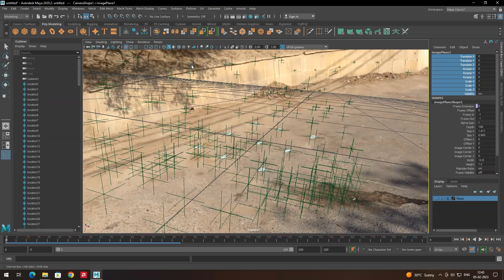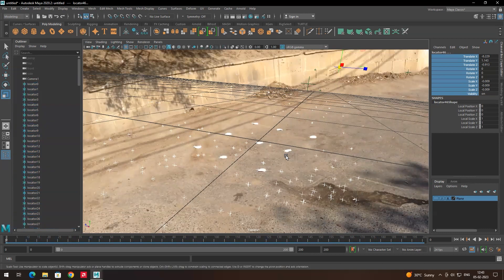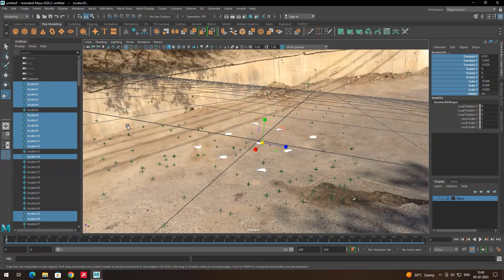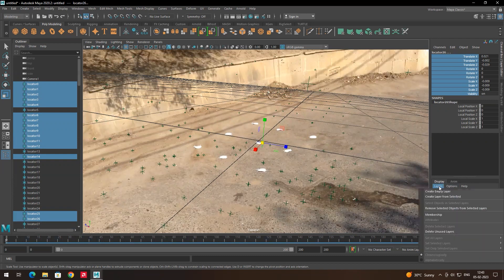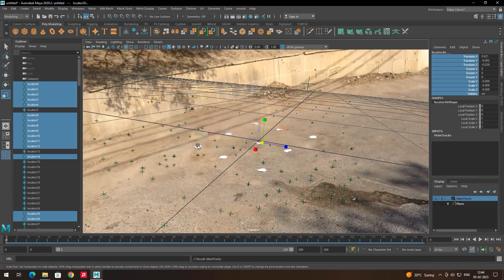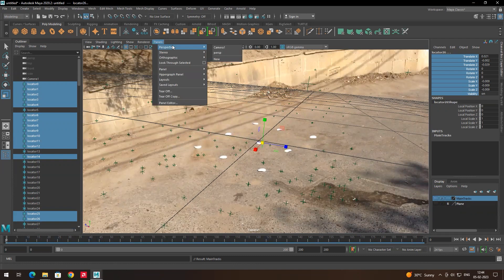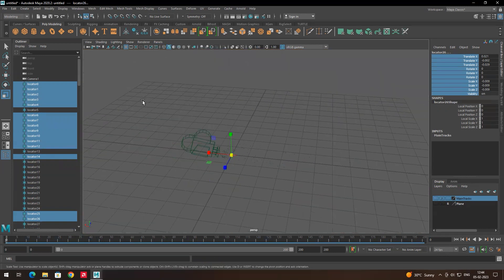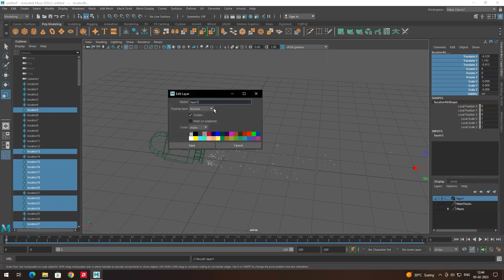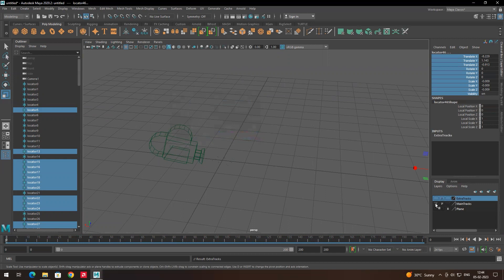I still need to decrease the tracking point size. Then select the important tracking points, go to Layer > Create Layer, and name it 'main tracks'. For the remaining tracking points, create another layer and name it 'extra tracks', then hide the extra tracks and enable only the main tracking layer.